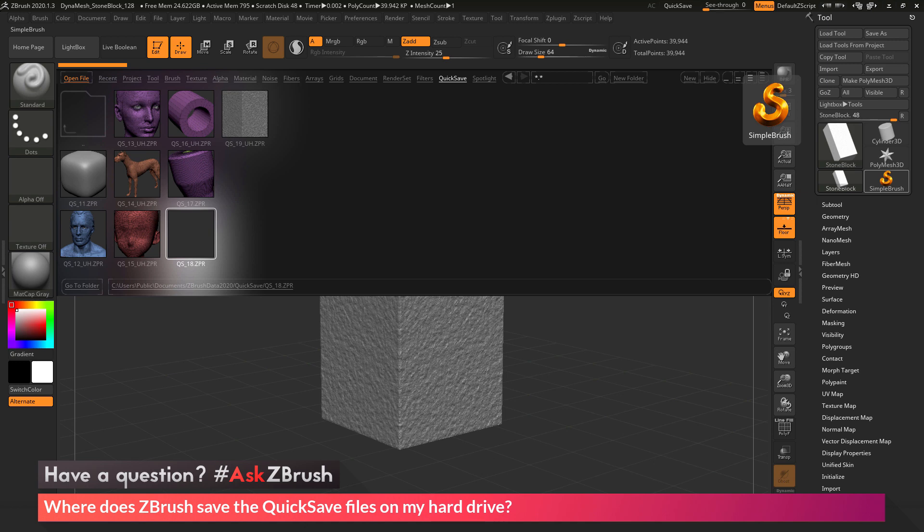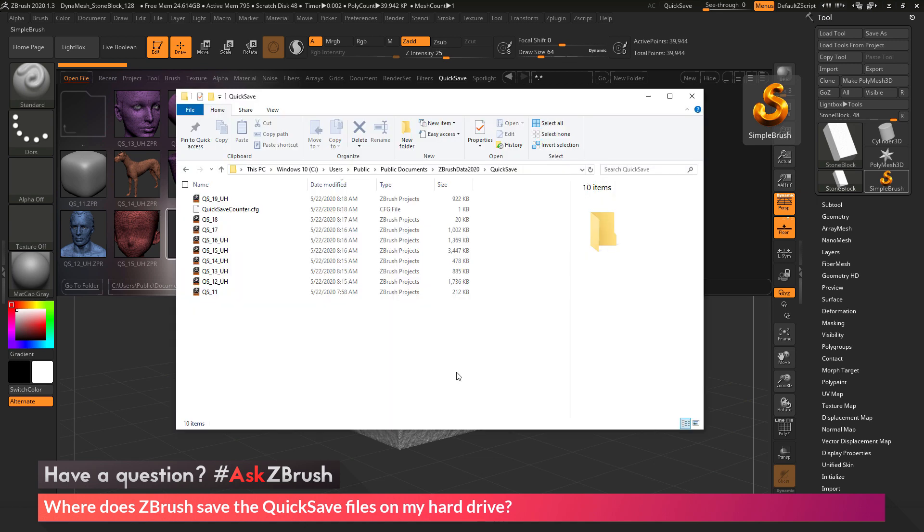And so if I navigate to that area, you will see in that Users, Public, Public Documents, ZBrush 2020 Data, Quick Save.